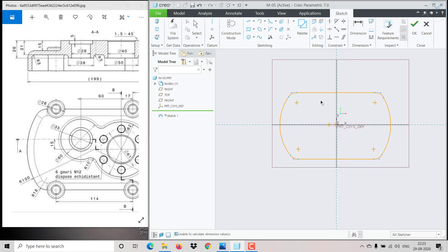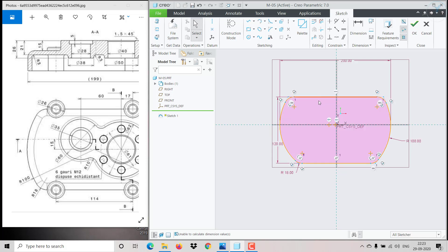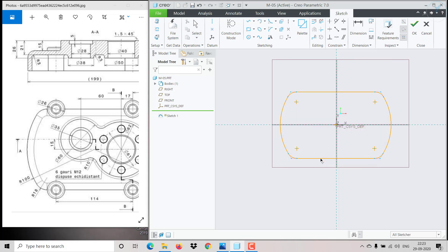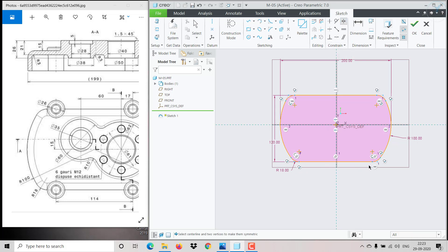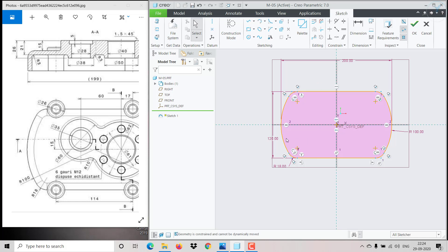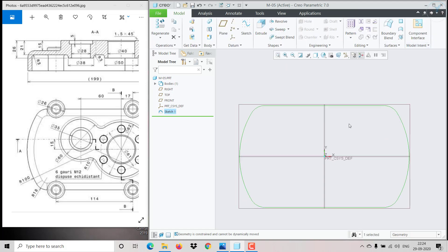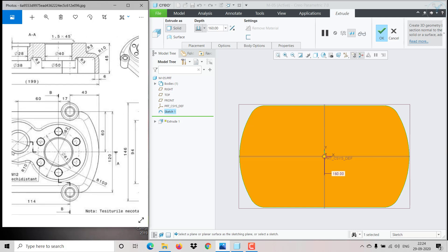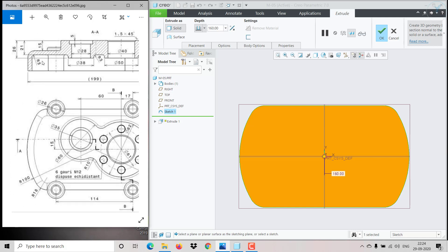The Equal relation also has to be mentioned here as well. The bottom also needs to be symmetric — the symmetric relation got deleted, so giving Symmetry with respect to the center axis. Now the sketch is fine, click OK.